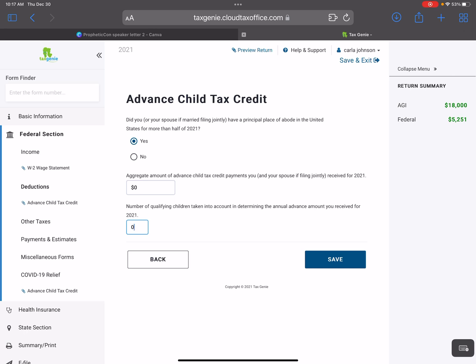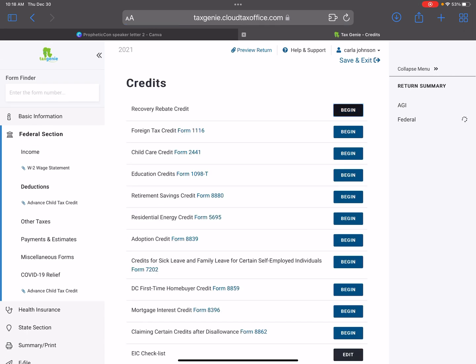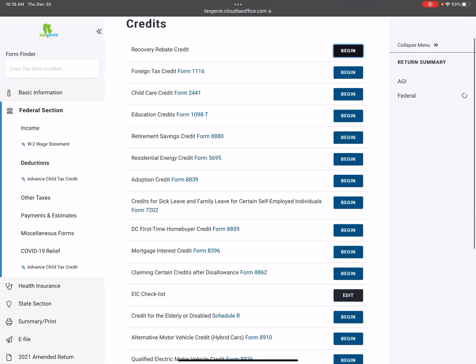Once I click save, you would see that it changes the amount of their federal refund, and they actually get the amount that they qualified for. This is Dia Edwards and I am your Tax Genie.